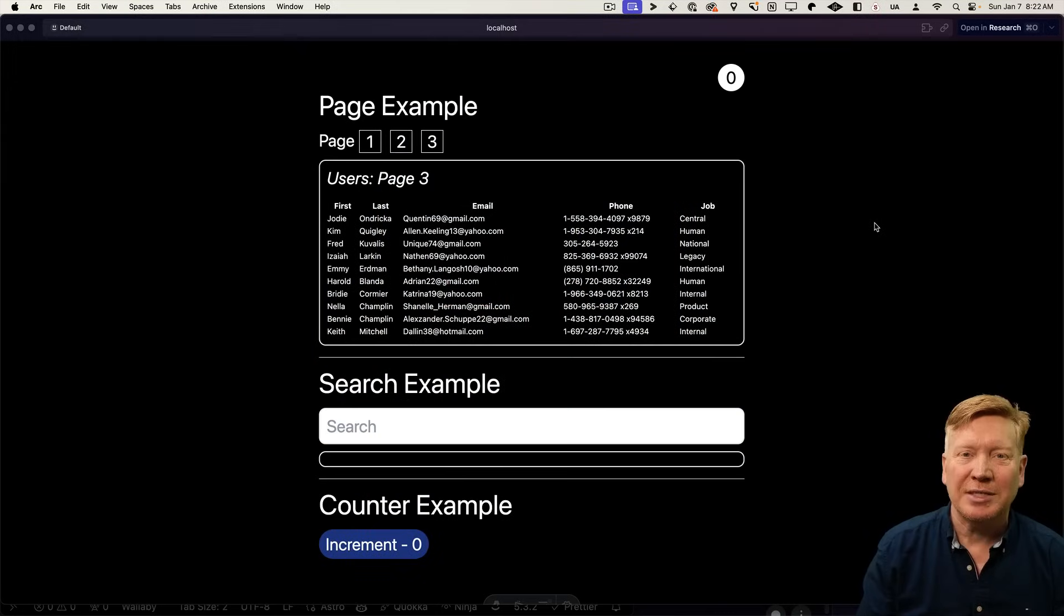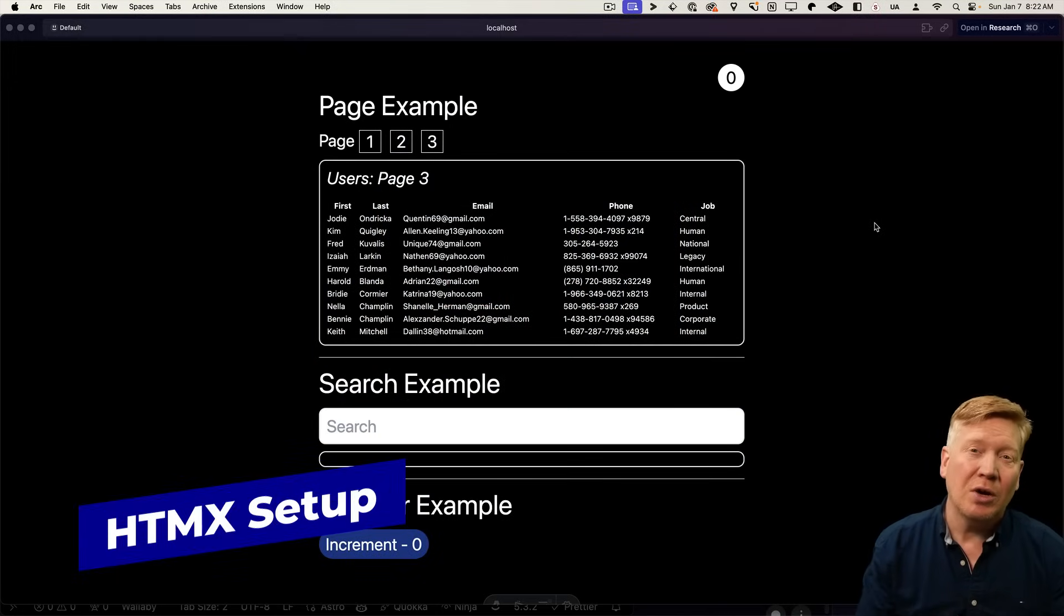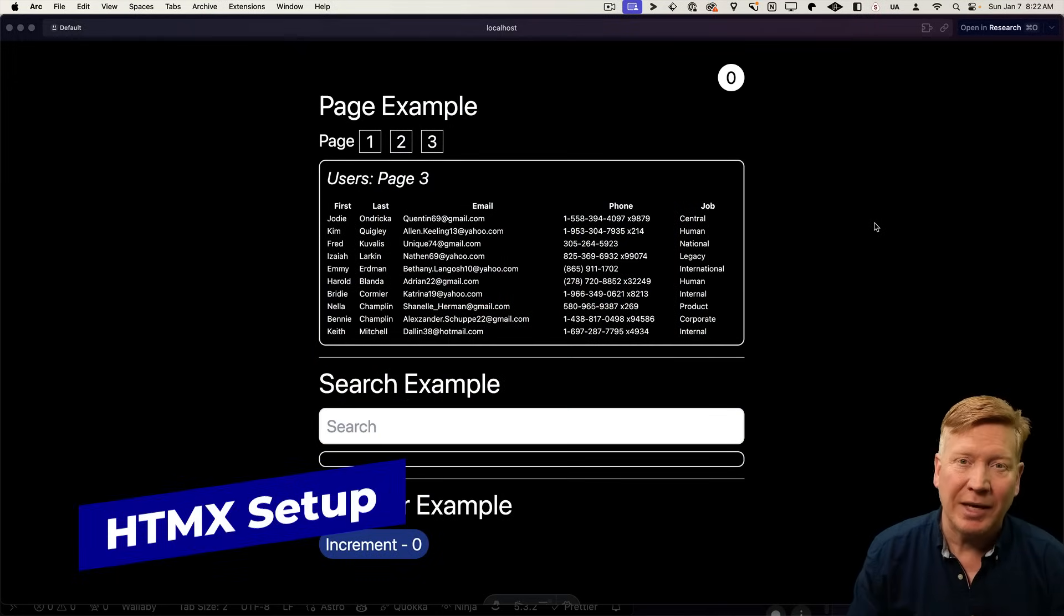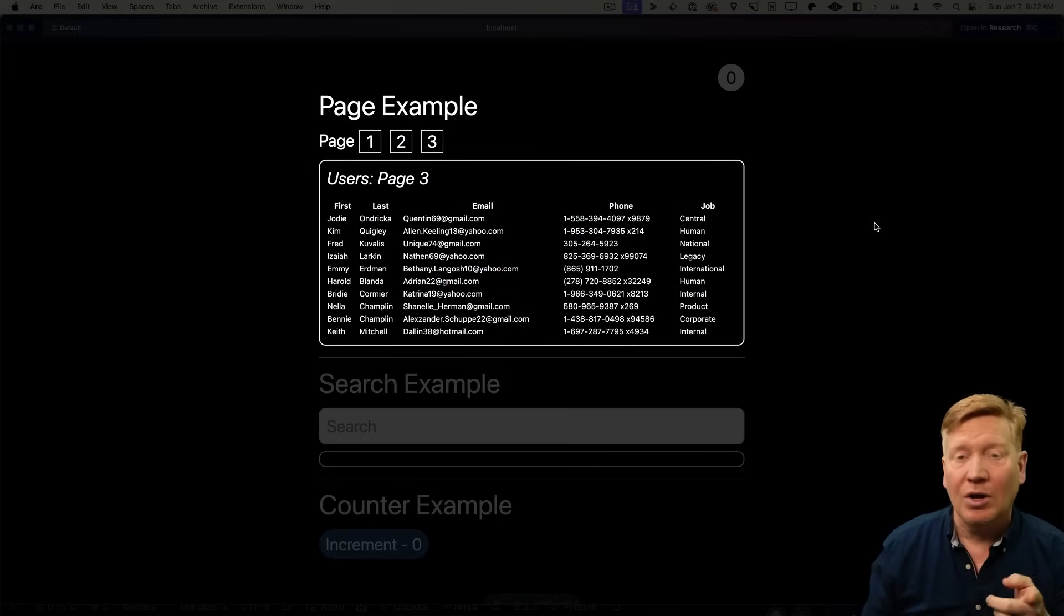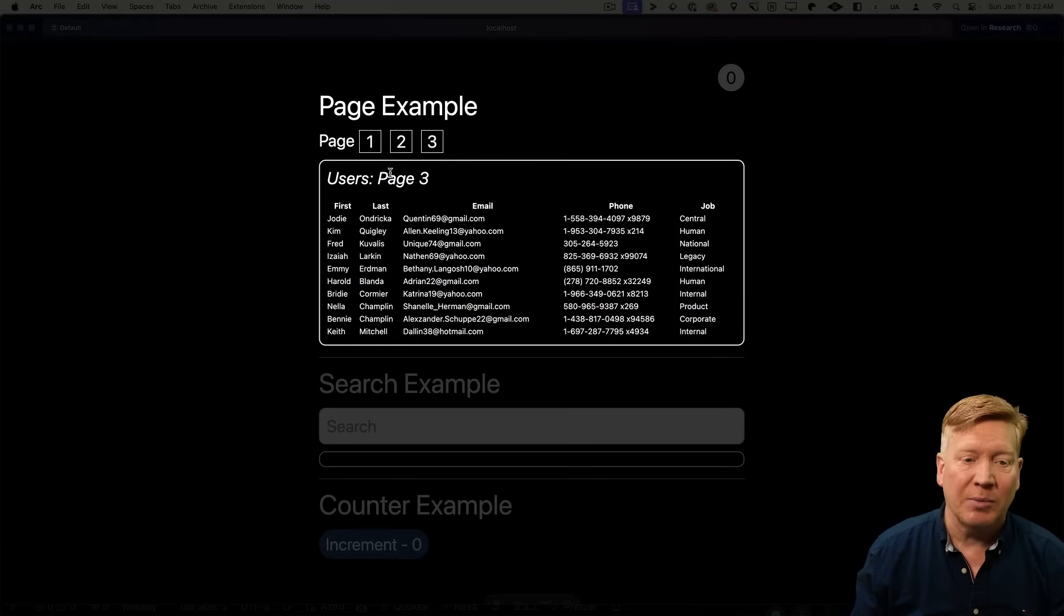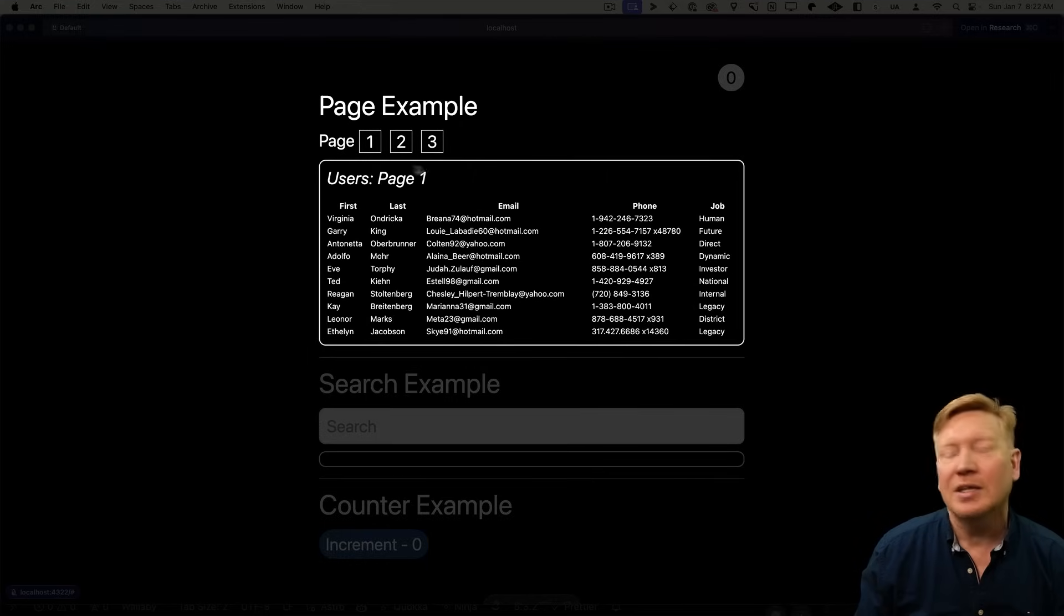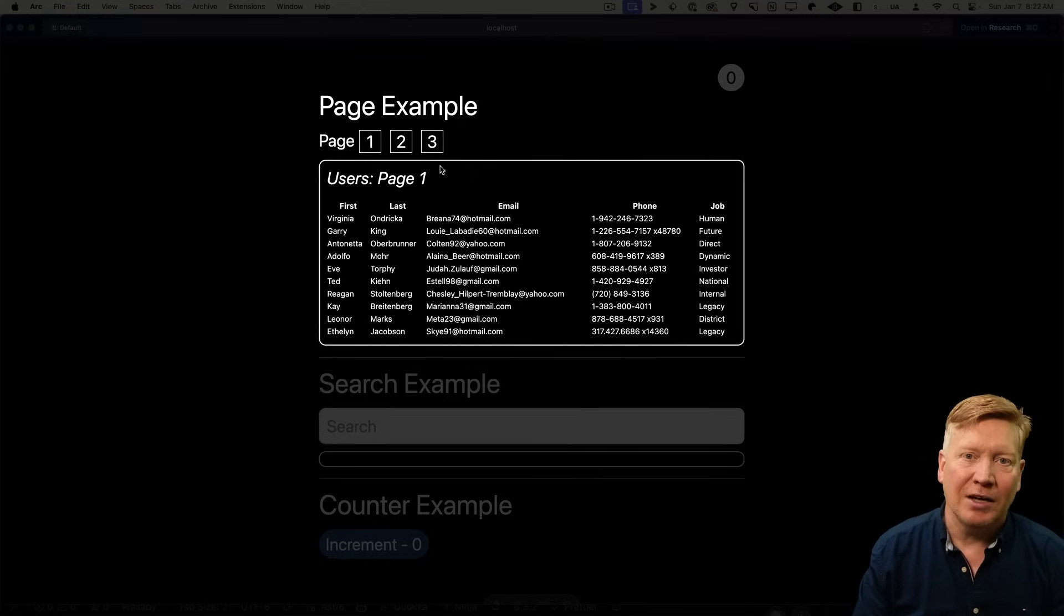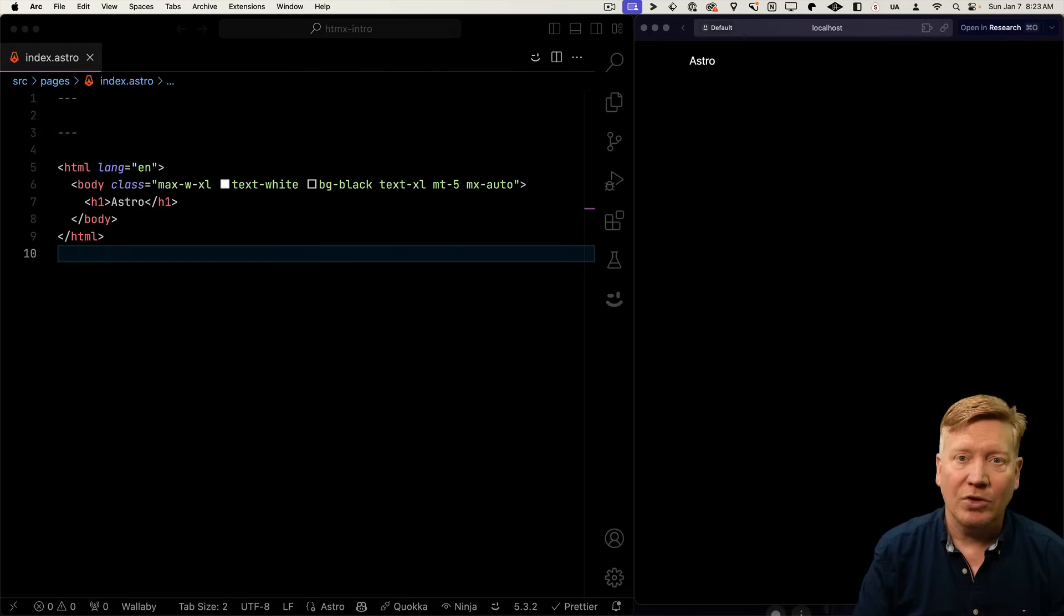Alright, this is the simple test application that we're going to build. It's going to show you all the core mechanics of HTMX. Now we're going to start off with this page example right here at the top. You click on the different pages and you load dynamically the data of each one of those pages into that table. Let's get going.